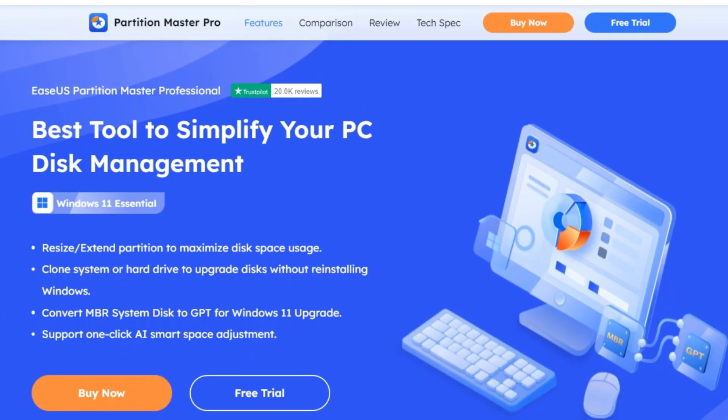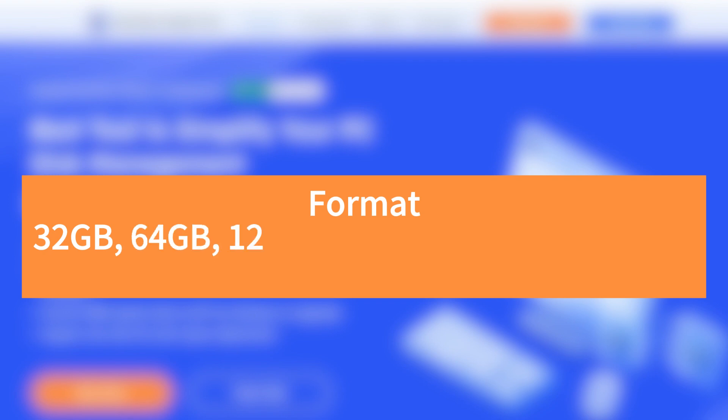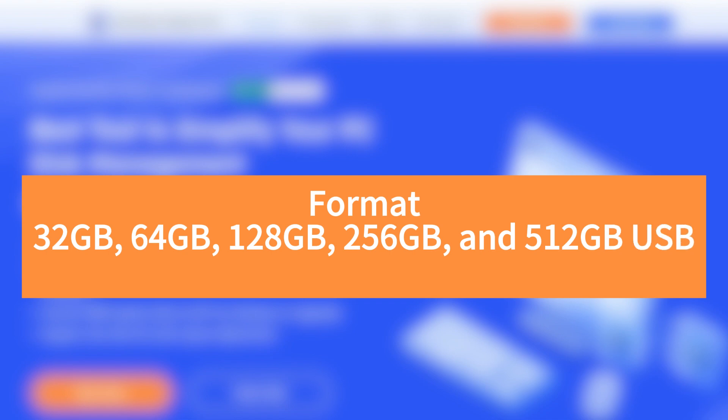Among these methods, ESUS Partition Master is an all-around powerful formatter that breaks the limit of the 32 GB capacity and can format a 64 GB, 128 GB, 256 GB, and 512 GB USB to FAT32.